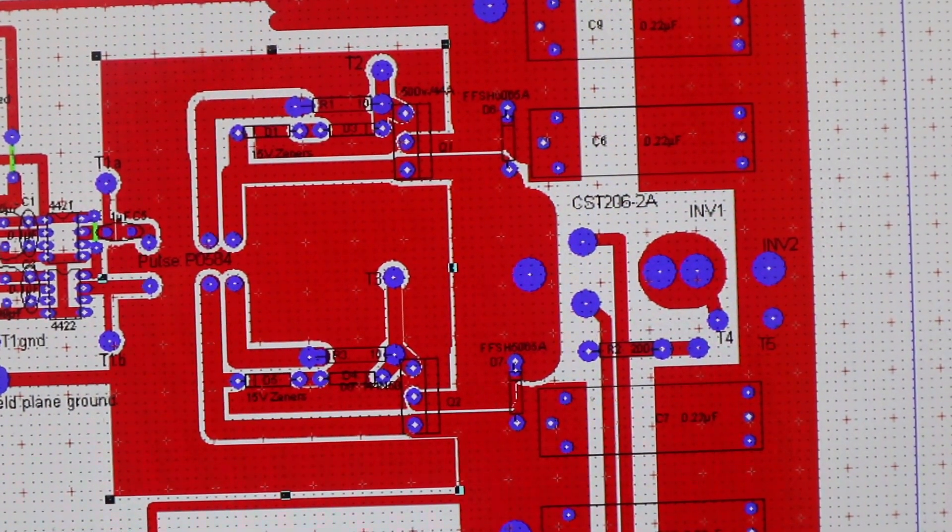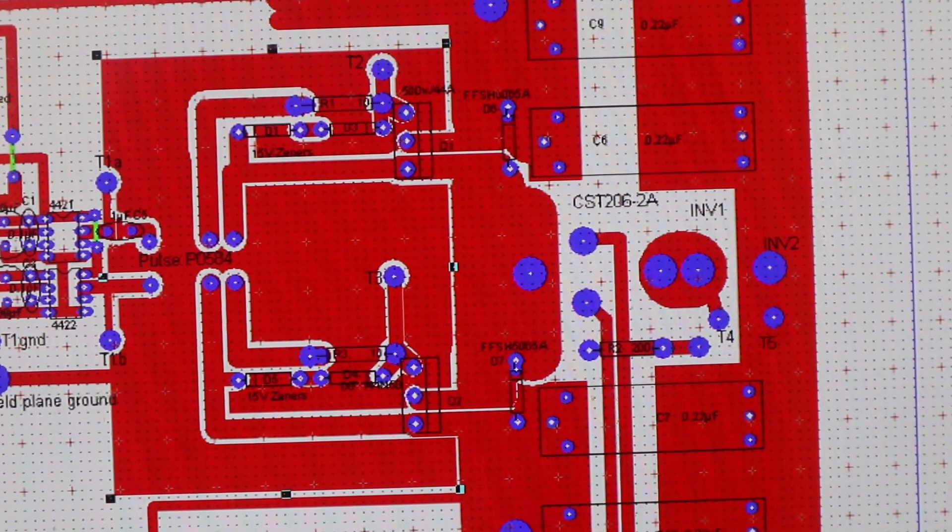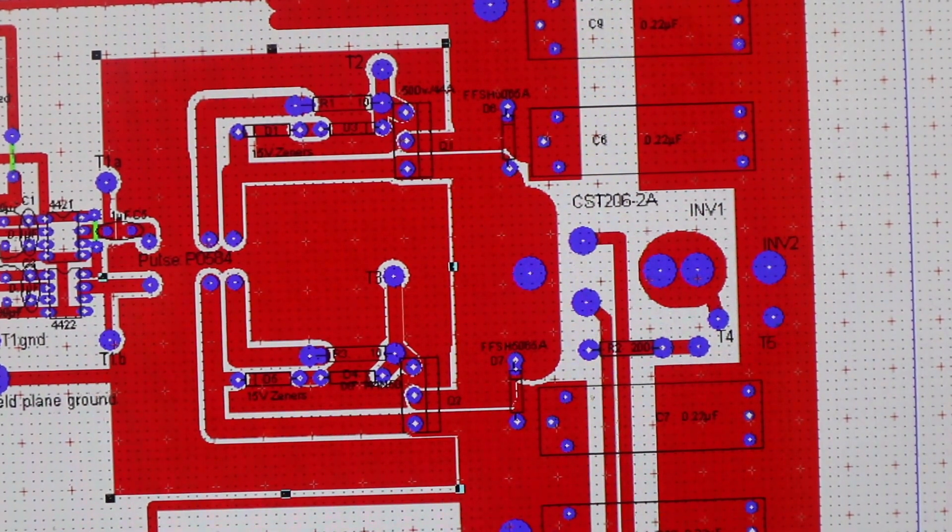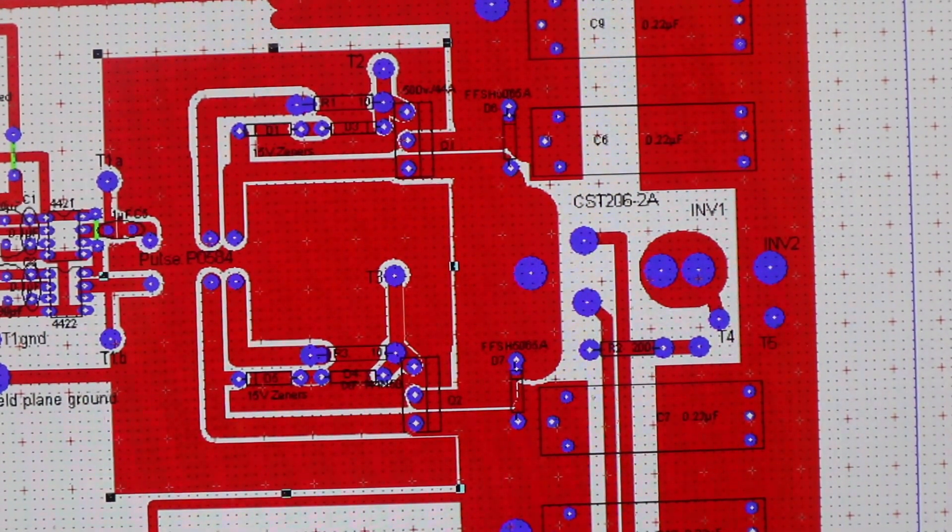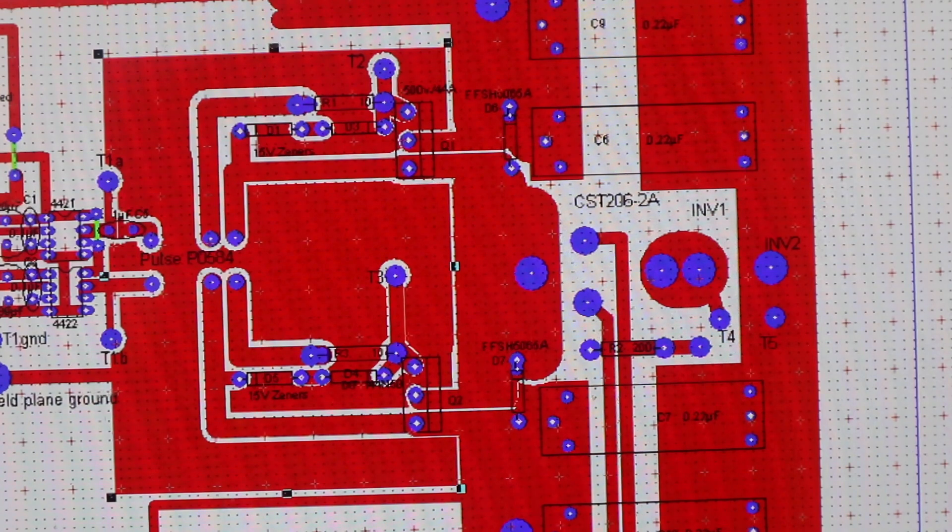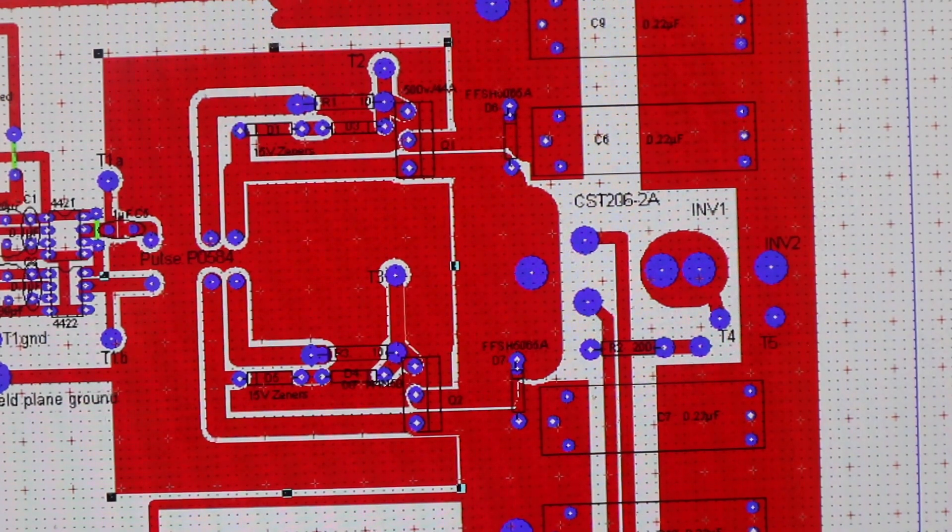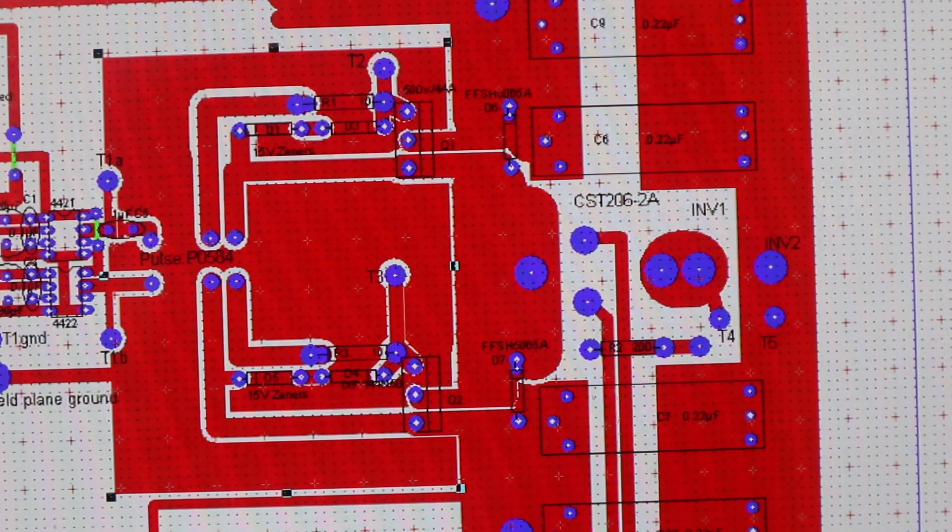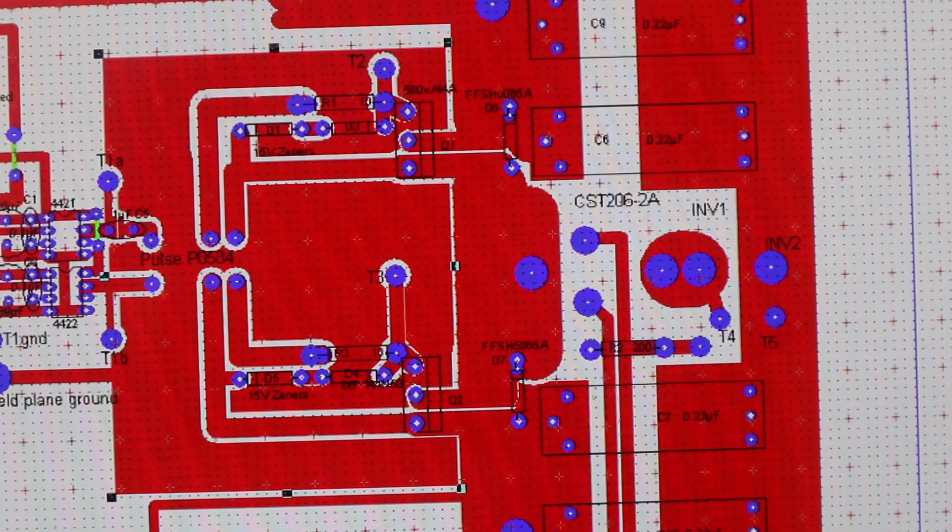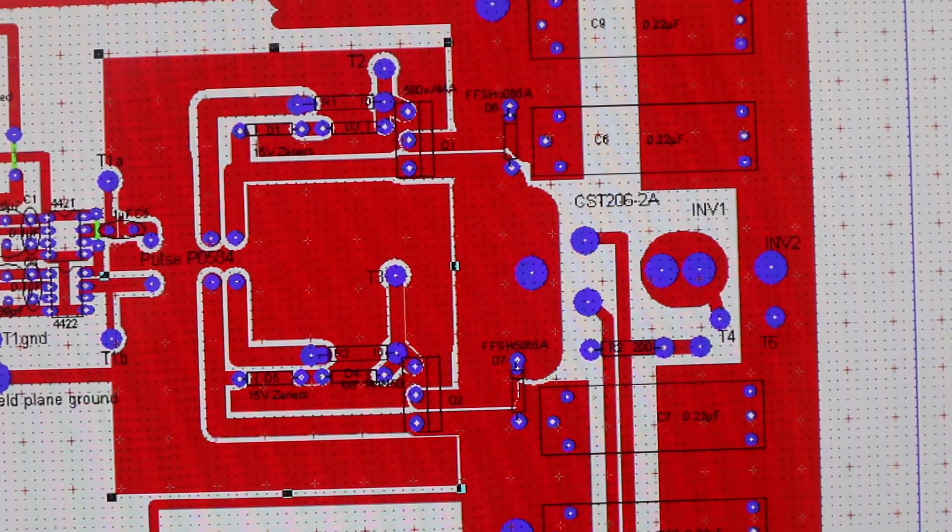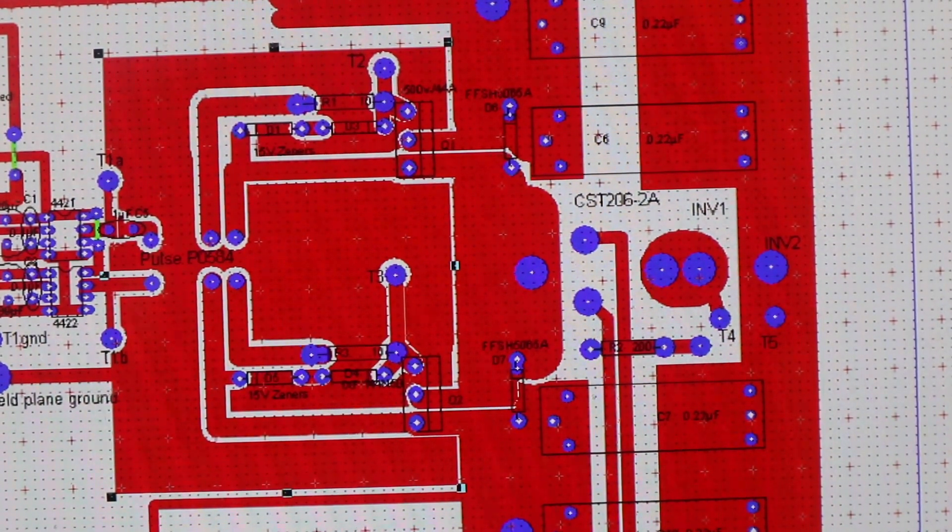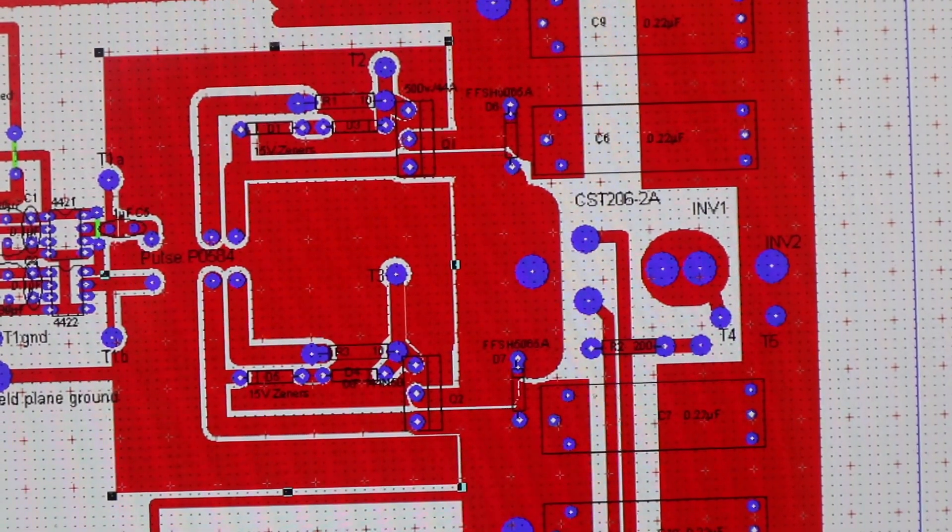So I hope this helps in how you design your circuit board when you build your induction heater. Our next video will go into other particulars about building the induction heater, such as capacitor selection and cooling of the MOSFETs.